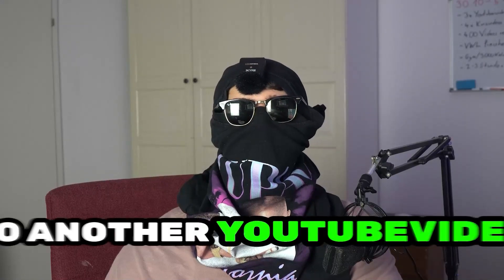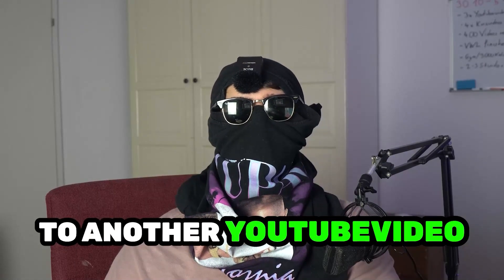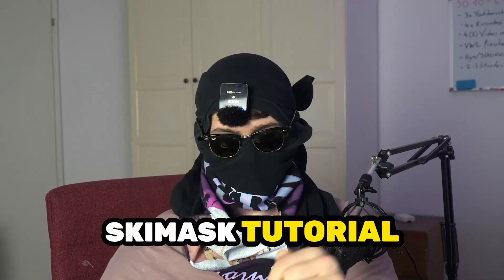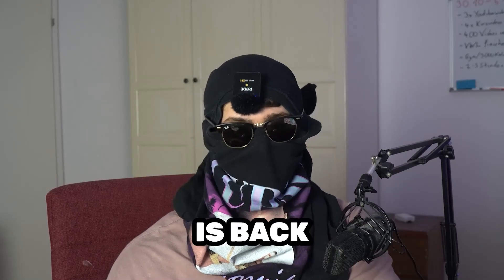What's up guys and welcome back to another YouTube video right onto my YouTube channel. SkisMask Tutorials is back.